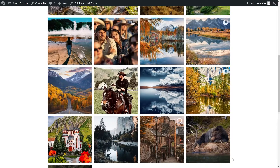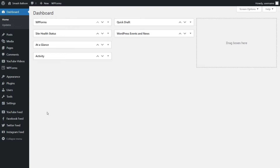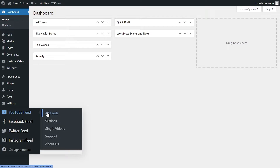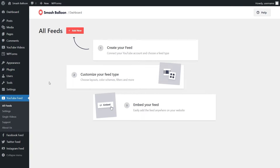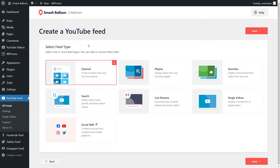Now that we've created Facebook and Instagram feeds let's go and create a YouTube feed. Inside our WordPress dashboard hover over YouTube Feed and click on all feeds, then go and click on add new at the top. With YouTube Feed Pro you can create a feed of videos from any YouTube channel, a feed of videos from any YouTube playlist, a feed of favorite videos, and so much more. For this example let's go with YouTube channel. I've got that selected, let's go and click on next.